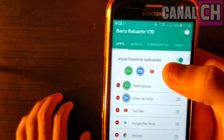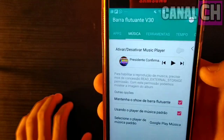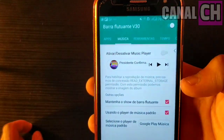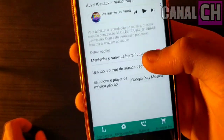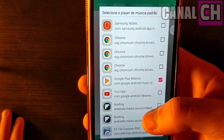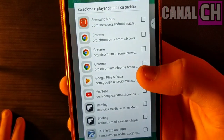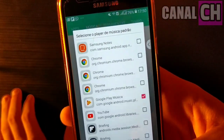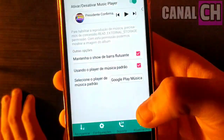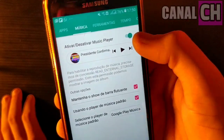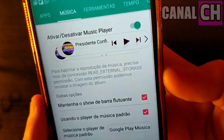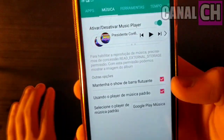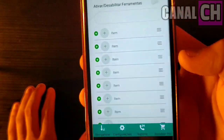Tem outras opções extras que você pode estar configurando, como o player de música. Eu quero ouvir aquela música preferida sem precisar ficar entrando no meu reprodutor de música. Simplesmente você ativa essa opçãozinha aqui de música e clica aqui, selecione o player padrão para você utilizar. Tem o YouTube, tem o Google Play. Você vai utilizar o seu aplicativo de música para ouvir música com apenas um clique. Você ativa essas duas caixinhas aqui de cima, e quando você deslizar o dedo, vai aparecer o player de música.